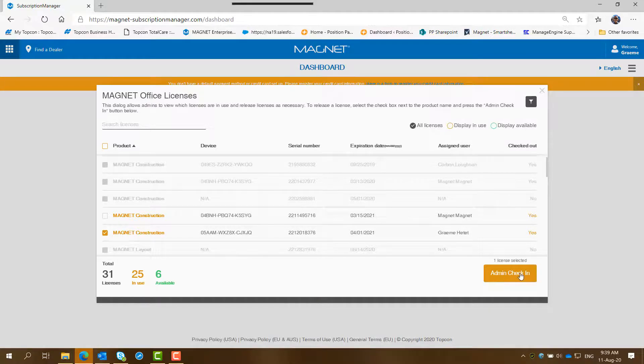Admin check in has now activated that box. So you click on that screen there.